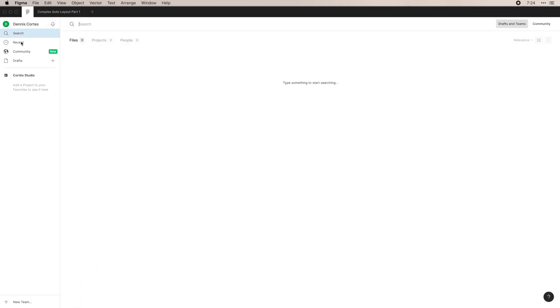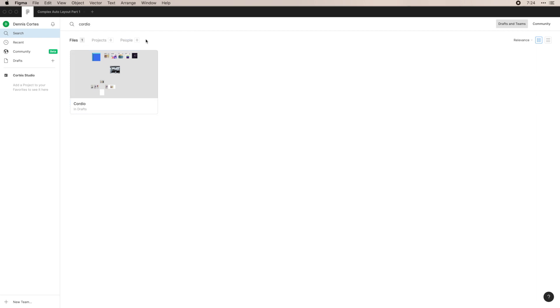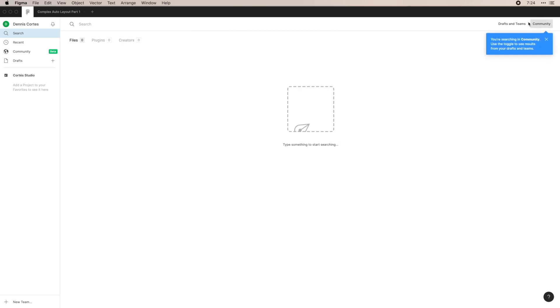Secondly, you can go into search, which is really nice because it immediately just opens the search tab. I can search for a file here and I can just go straight to it. You can also search for projects and people, which is helpful as well. And you can even search within the community if you change this tab here.